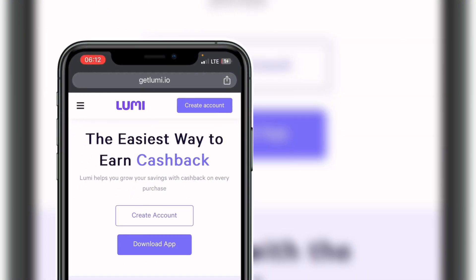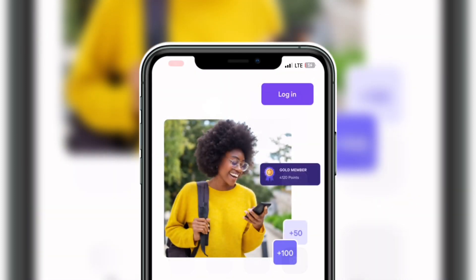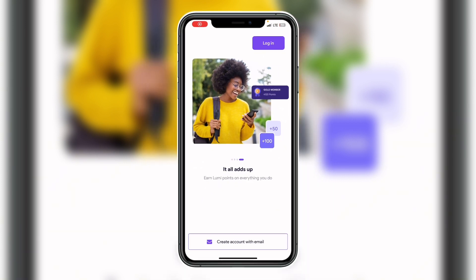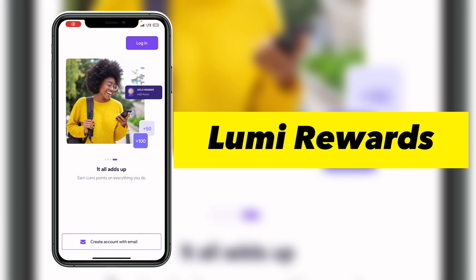Without further ado, let's get into the process. There are two options for you: either go into the video description and click on the registration link so that you can get your account registered, or go to your Play Store or App Store and search for 'Lumi Reward.'